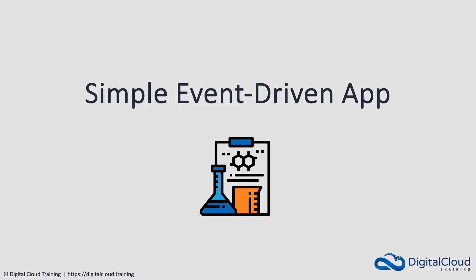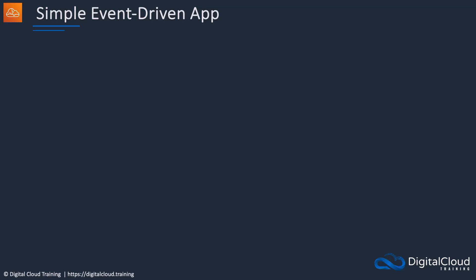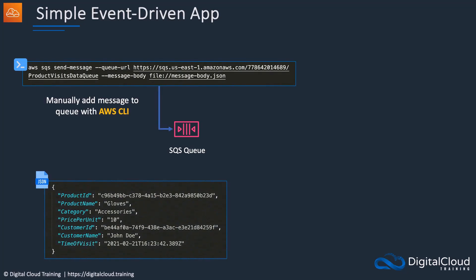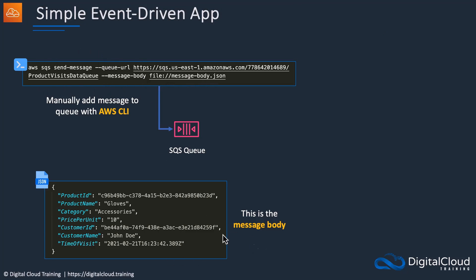Welcome to another hands-on lesson. In this lesson we'll create an event-driven application. What we're going to do is create an Amazon Simple Queue Service SQS queue and add messages to the queue using the AWS CLI. Those messages will contain information which is then going to be processed and added to a DynamoDB table. You can see that this CLI command specifies the SQS send message action, supplying the queue URL and the message body in a JSON file. This includes information about products that are going to be added to a DynamoDB table.